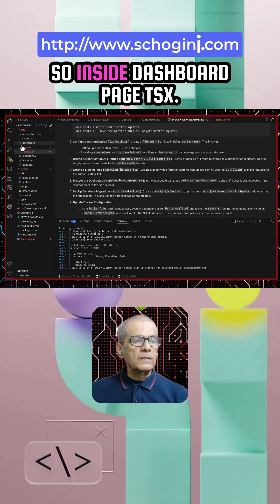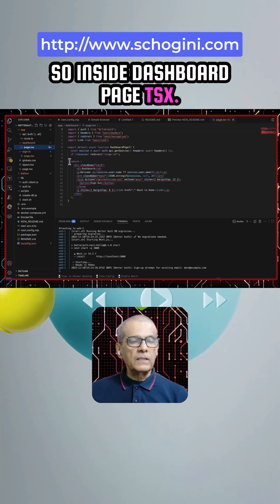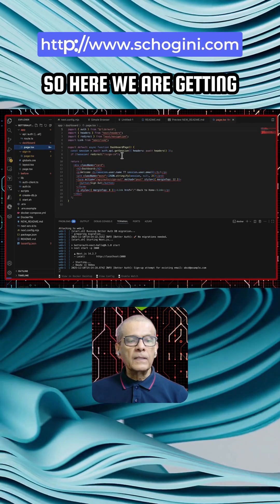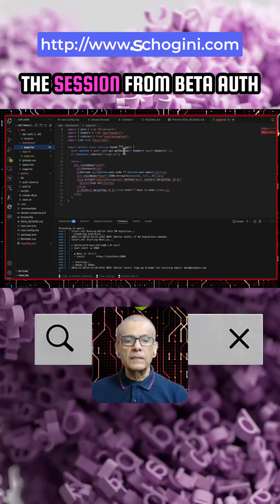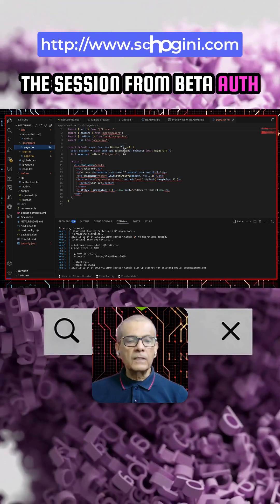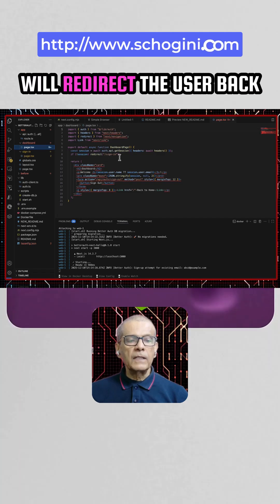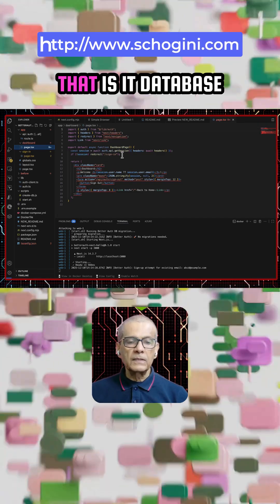So inside dashboard page.tsx, here we are getting the session from beta auth and if it is not there we will redirect the user back to the sign in page. That is it.